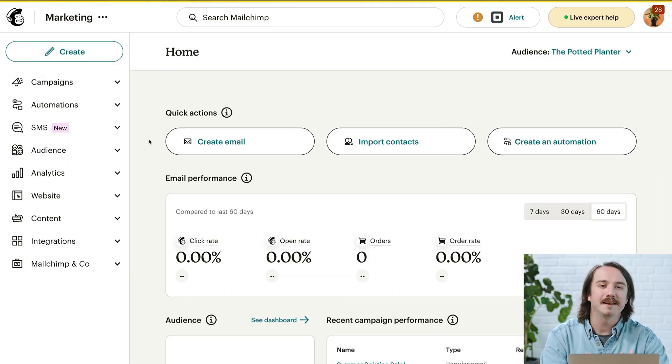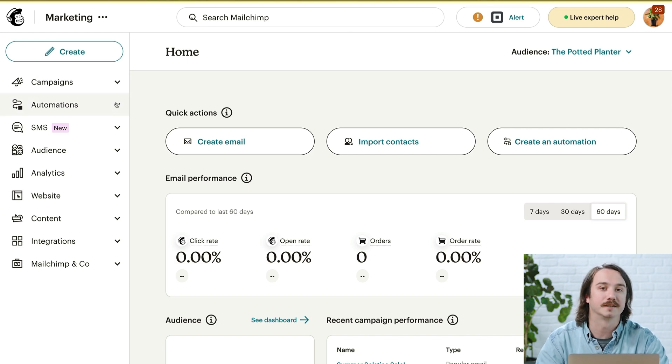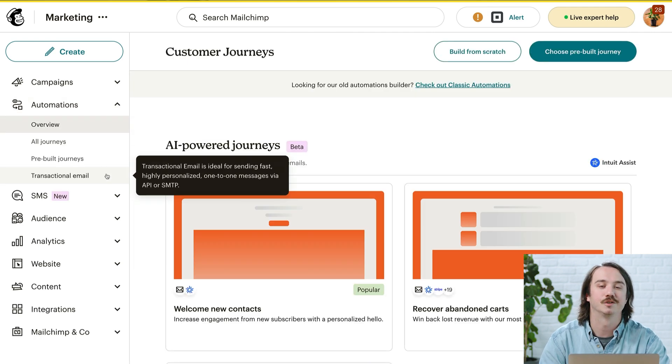Now that I've covered what you need to get started, let's log into MailChimp. To access MailChimp Transactional, head to Automations and click Transactional Email. If you don't have a transactional account, you'll find options to pick a plan or try the free demo.